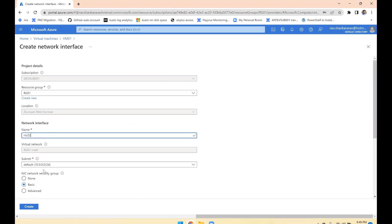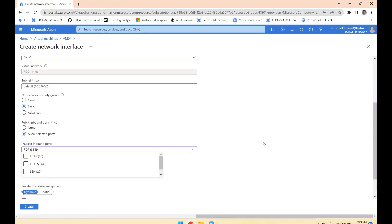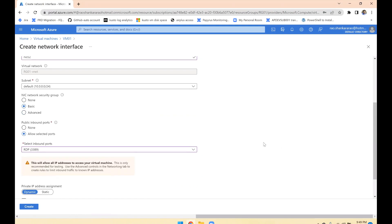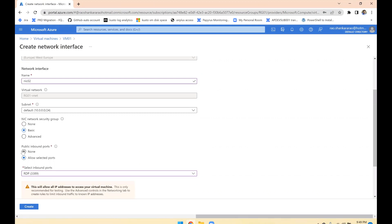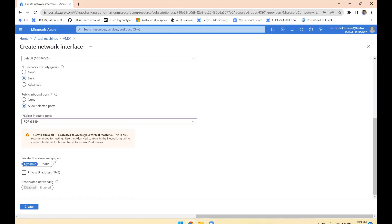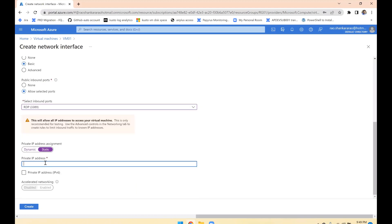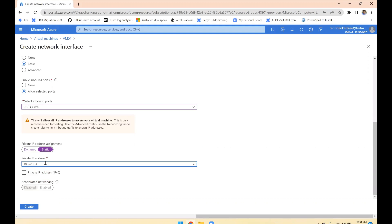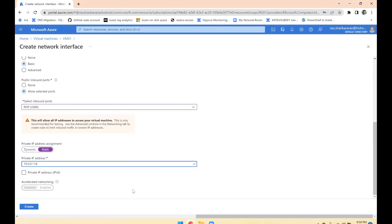I'm naming it NIC02. For inbound rules, we need to allow RDP. Note that in production, we create NSGs at the subnet level, not the NIC level. For the NSG you could set it to none. For the private IP address, I'm choosing static — that means you select your own IP from the same subnet. For example, 10.0.0.114 from the /24 subnet.